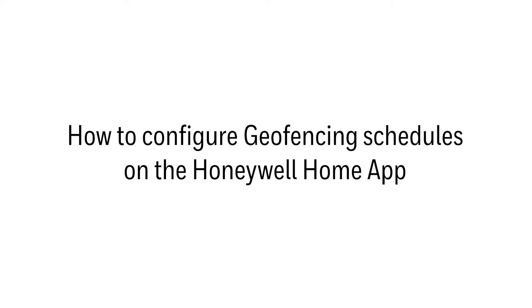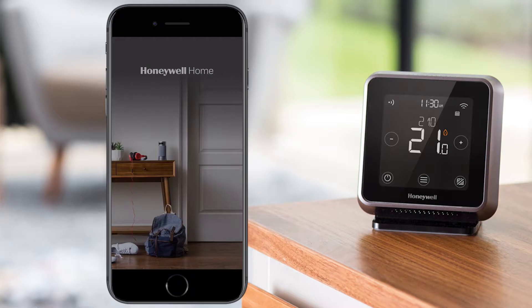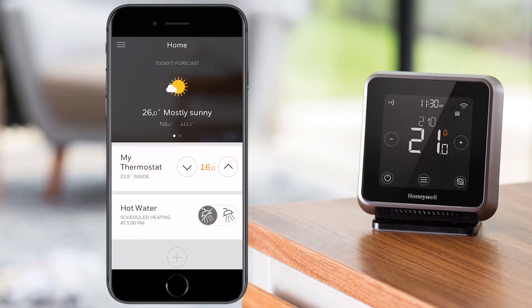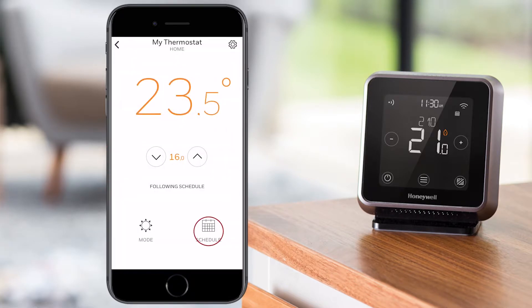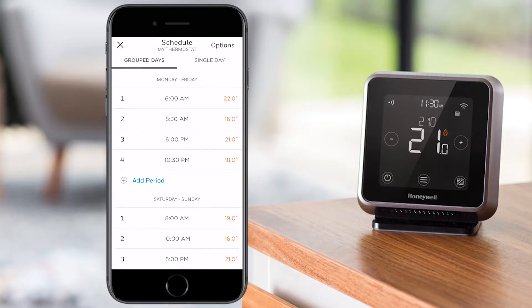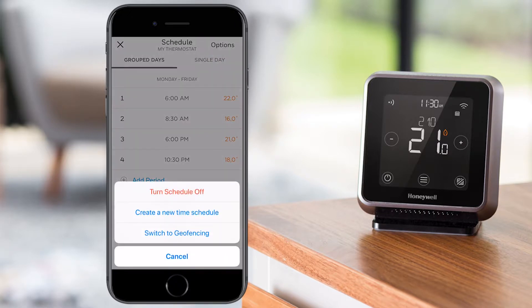In this video we will explain how to configure the geofencing schedules from the Honeywell Home app. Once you are logged in, tap on your thermostat's name. Go to the schedule menu, then to options, and select switch to geofencing.